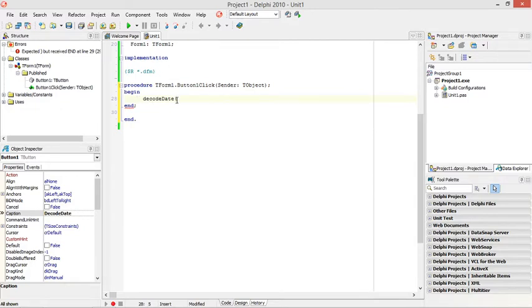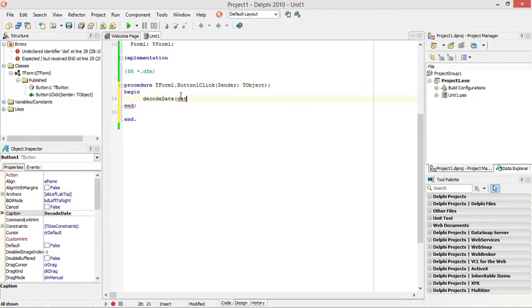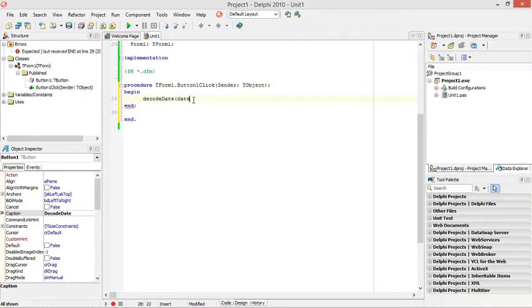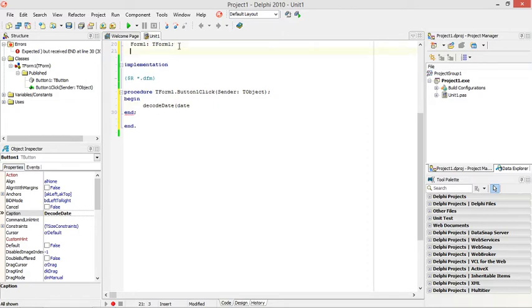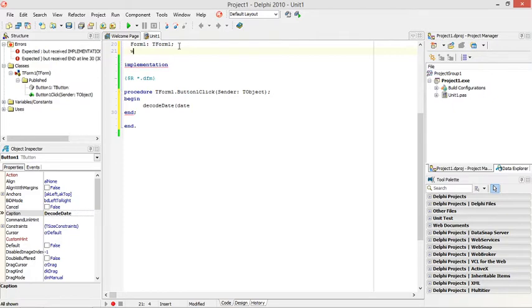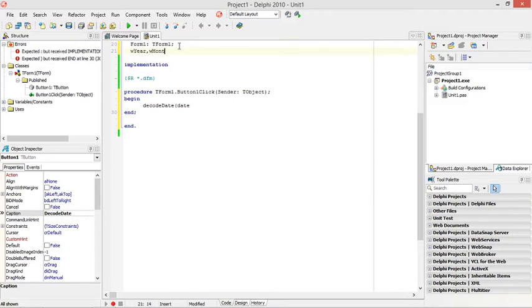The first one we can use the current date. When I enter date, it will give me the current date in Delphi. But I need to declare three word variables. One is going to be year, the other one is month.